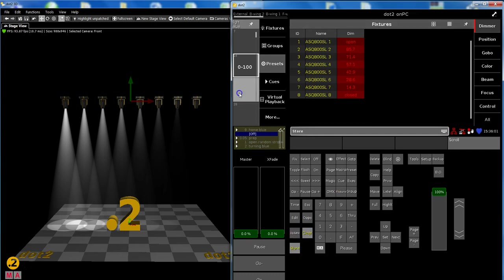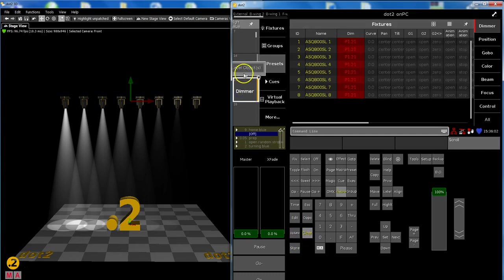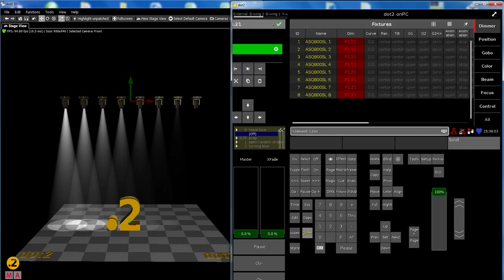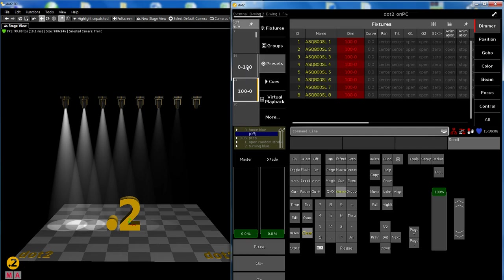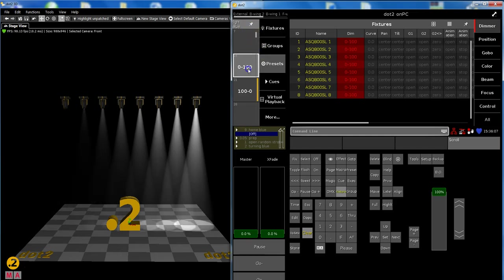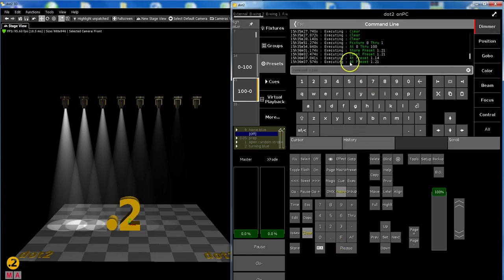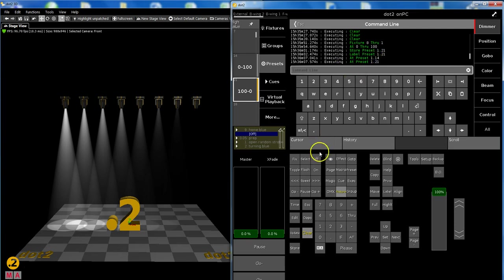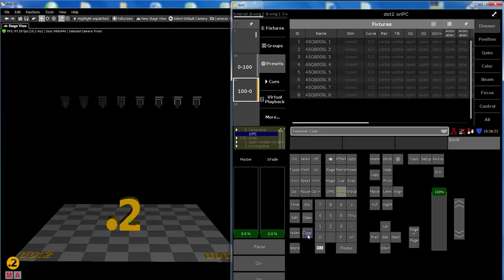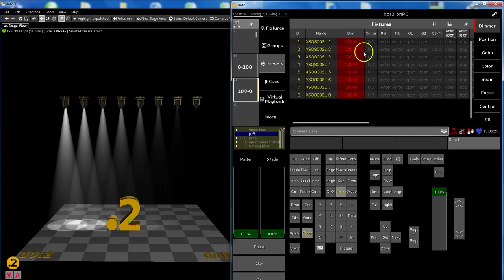I store this as a preset as well, 100 through 0. If we have a look at the command line, you can see what the console does. The console does exactly the same - it says 'at preset', so your selection of lights at this preset. So you can assume what comes in the future.